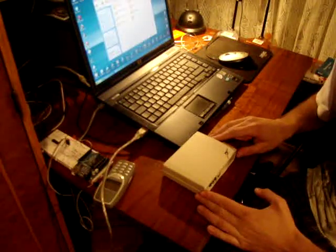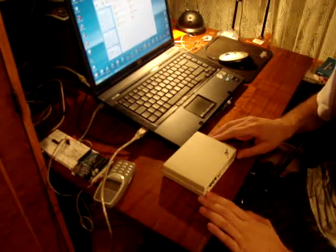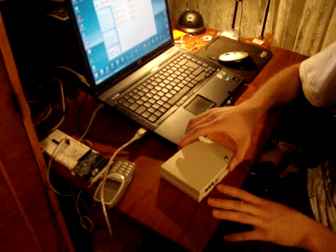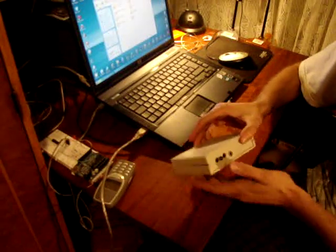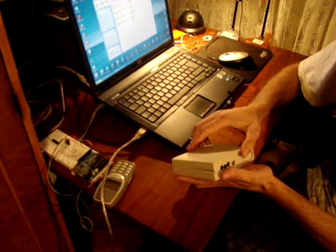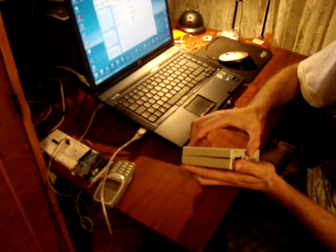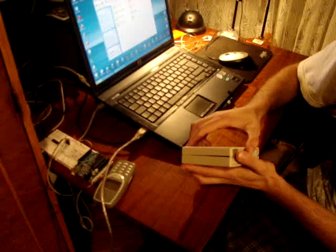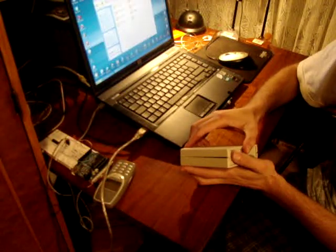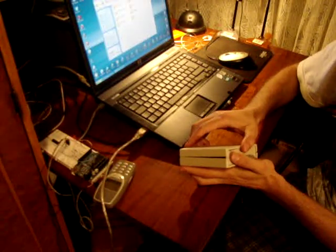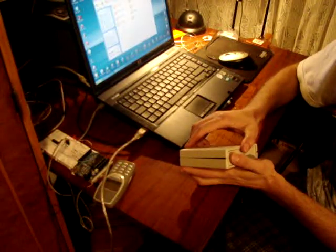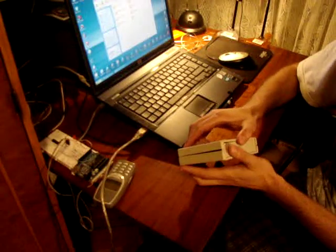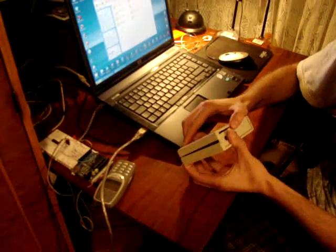This is basically a system that detects whether or not you're under stress and gives up a reading on the computer.